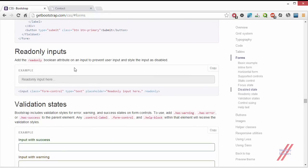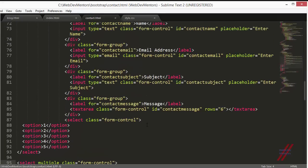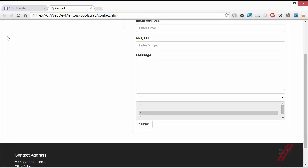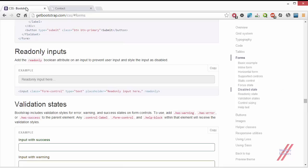Next is the read-only input. If you want a form field to be submitted with the form but don't want the user to edit it, use the 'readonly' attribute. I'll apply it to the name field. After refreshing, you can see you cannot click into it or enter any values — it is read-only, you cannot edit or delete its value.